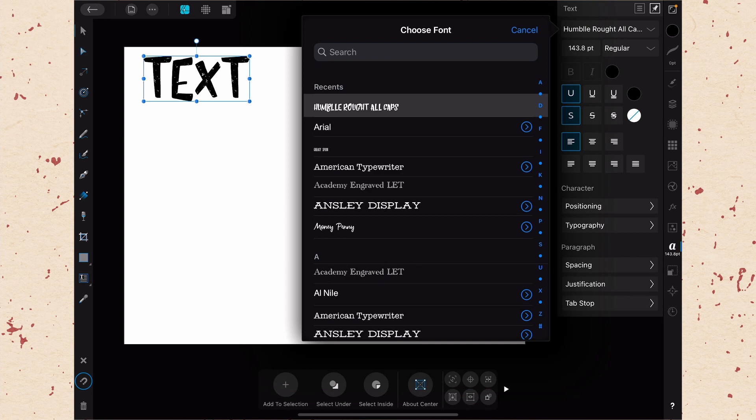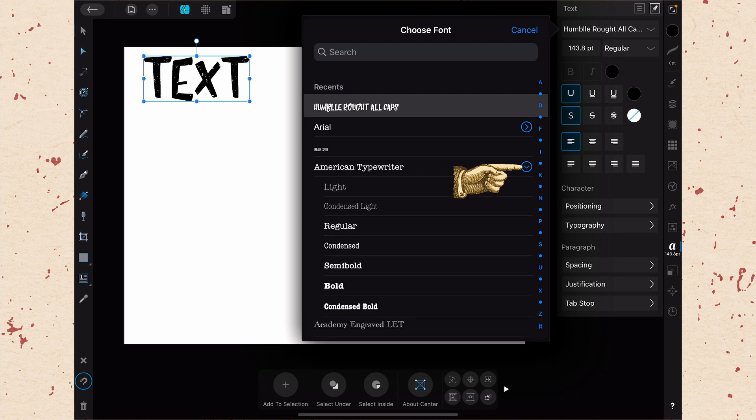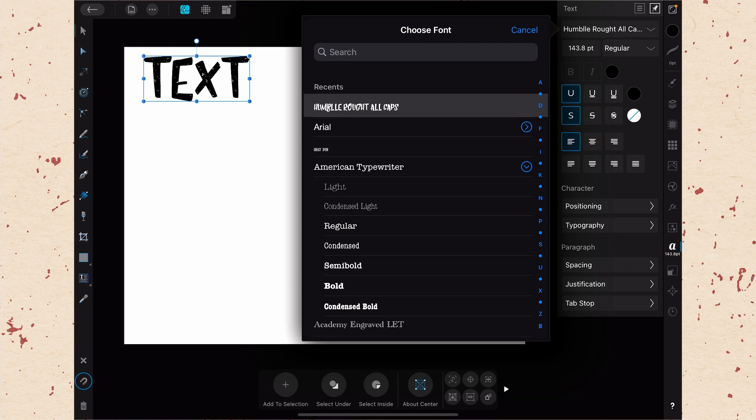Below that is just an alphabetical list of every font that you have installed. Let's choose one from our recent list just to see how this works. If we tap on humble rough all caps, you can see that the text changes. The other thing that you might notice are these little drop down menus next to some of them. If I open up this one next to American typewriter, you can see that there are different styles of that typeface. So there's light, condensed light, regular, condensed, semi bold, bold, condensed bold. Some typefaces will have a lot of different types within it, and some will have none. The drop down menu will let you see what's available to you.